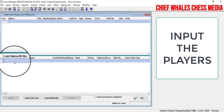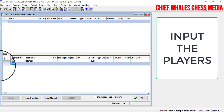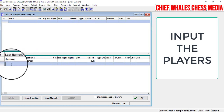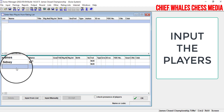For the first player, let's say James Pritason. For number two, click on row two — let's use Sidney Sheldon. For number three, click on row three. We continue entering player names one by one — James Brown, and so on.